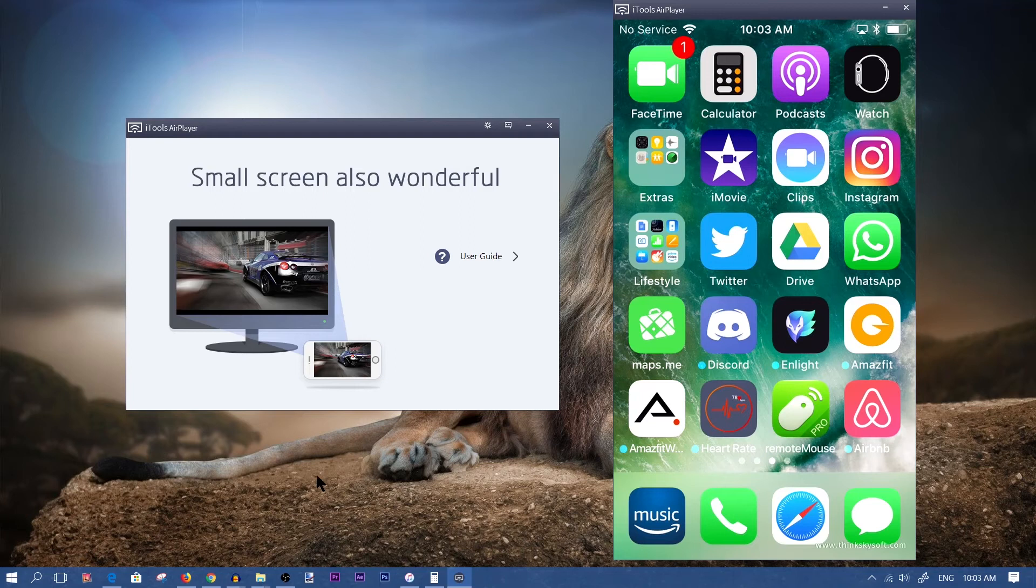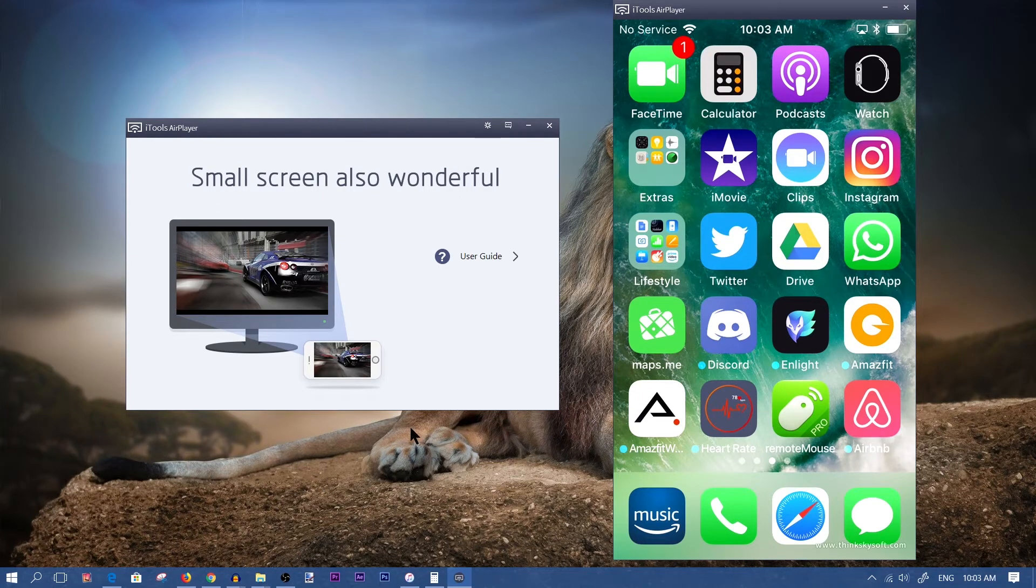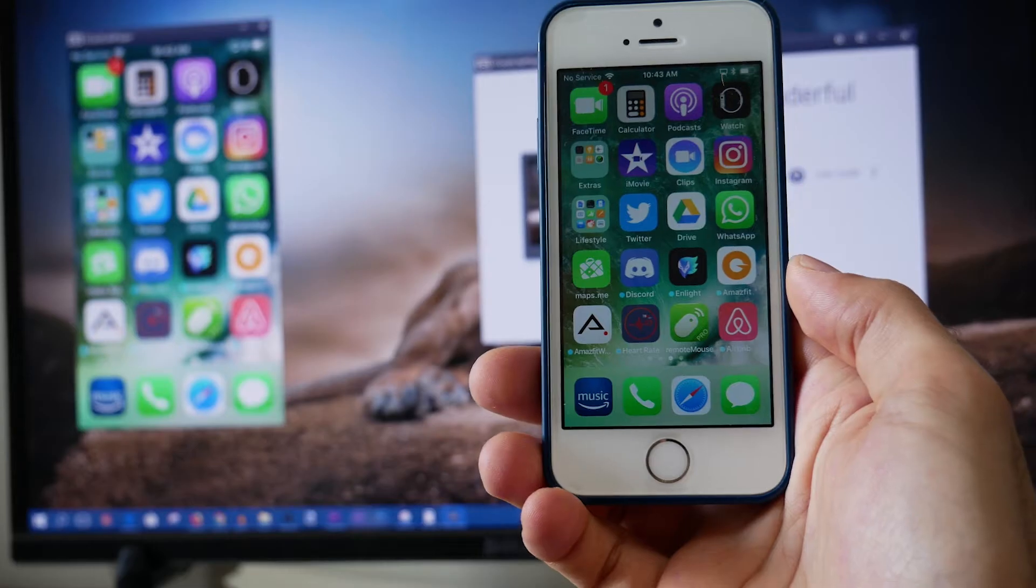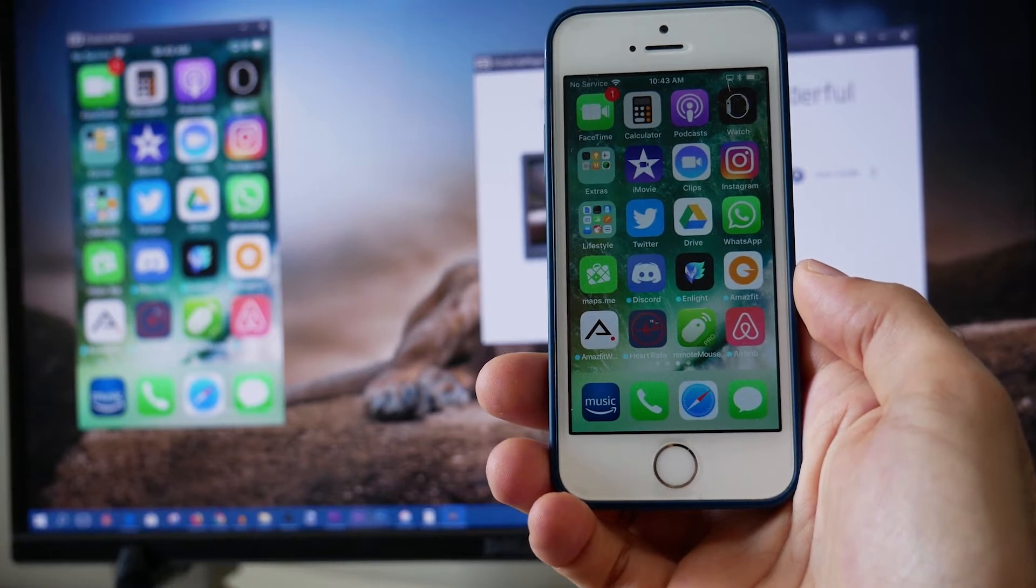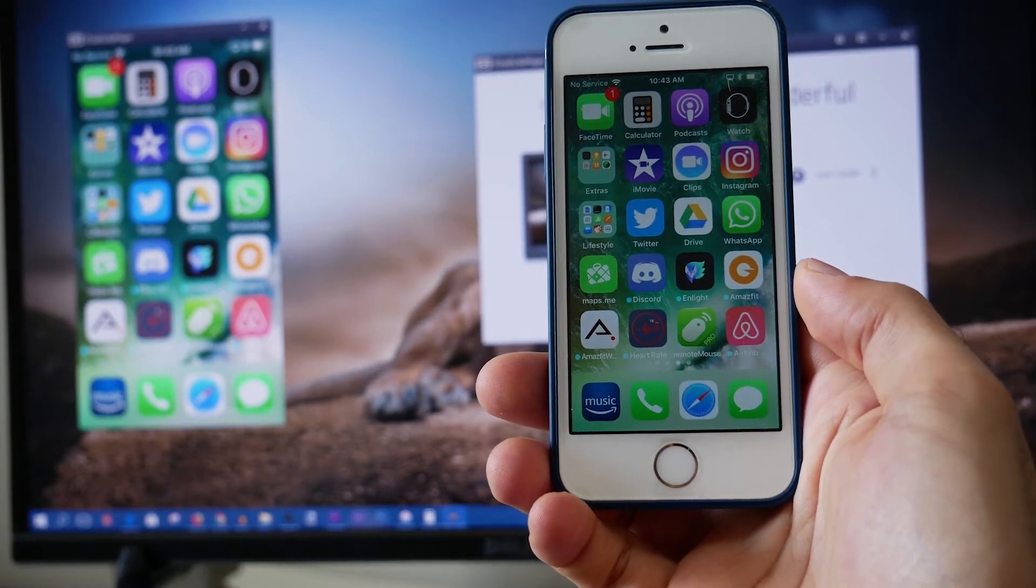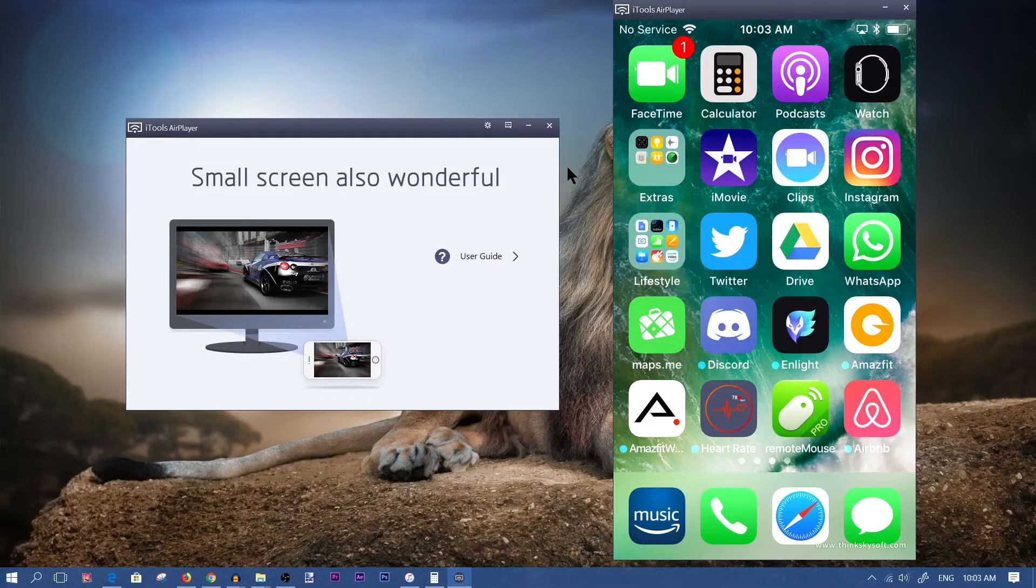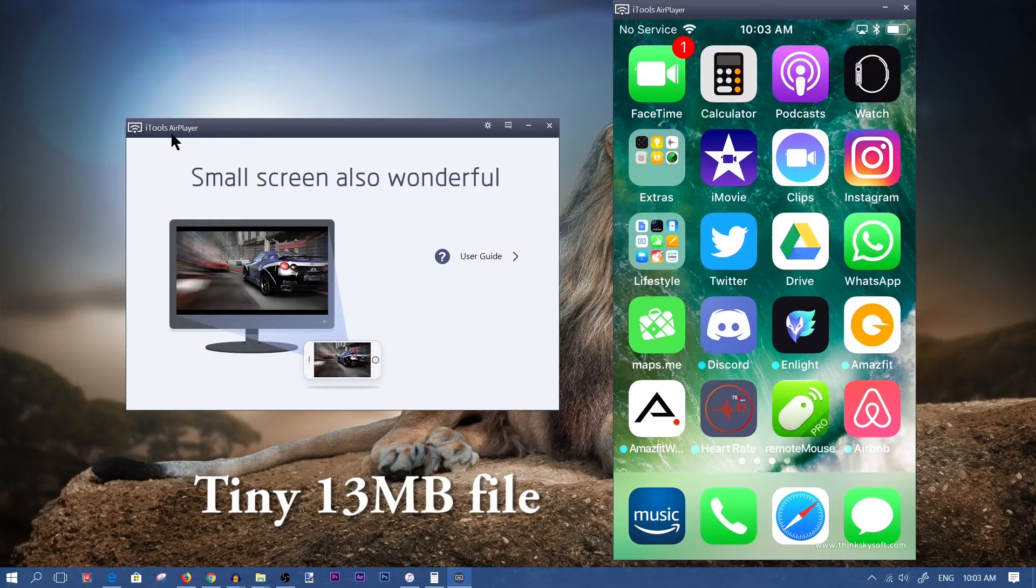Hey guys, in this video today I'm going to be showing you how to mirror your iPhone screen onto your Windows 10 PC using this free trial software called iTools AirPlayer.